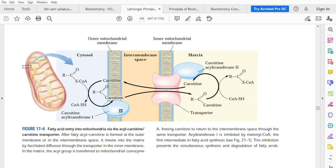Carnitine acyl transferase 1 is present either on the outer membrane or in the intermembrane space, but not within the inner membrane or in the matrix. Carnitine acyl transferase 2 is present towards the matrix side of the membrane. So now the fatty acyl coenzyme A is in the matrix of the mitochondrion, and it can be broken down by means of beta oxidation to release two-carbon units, which we call acetyl coenzyme A.